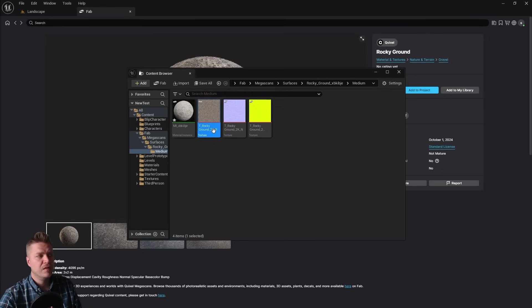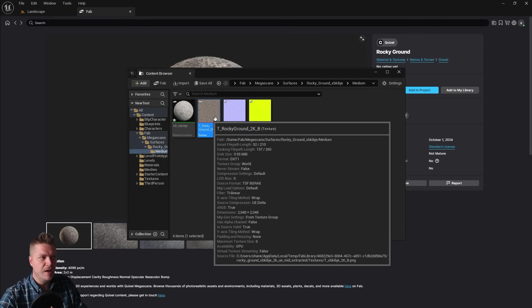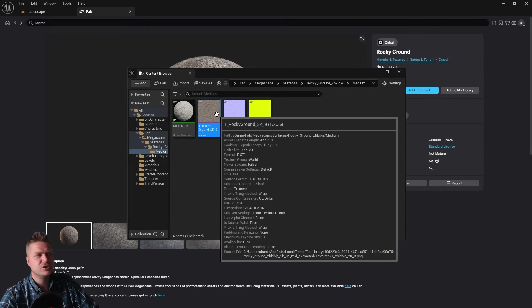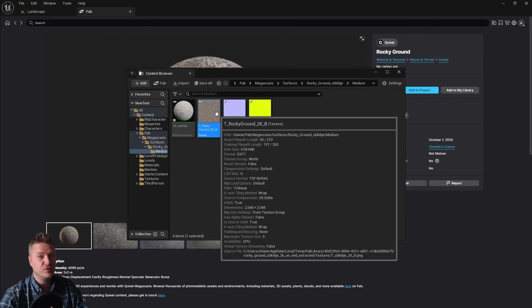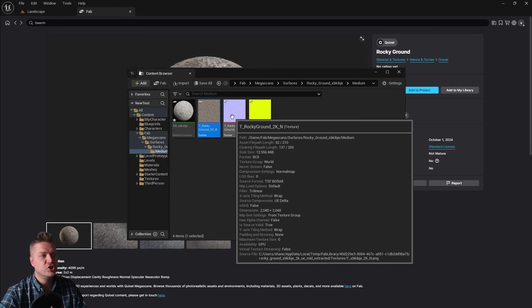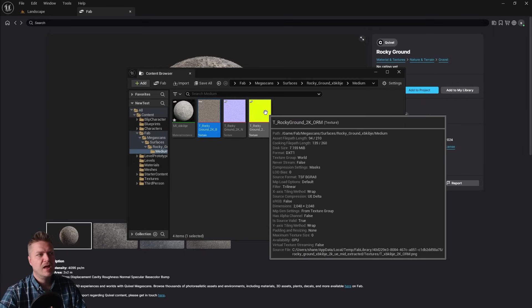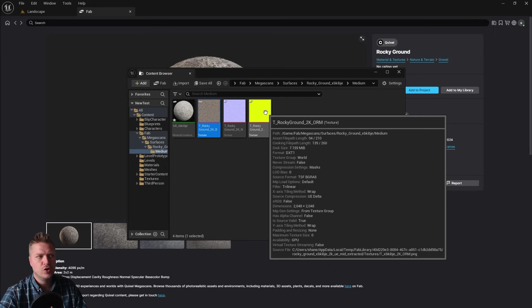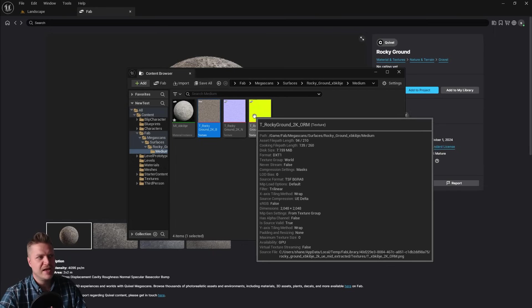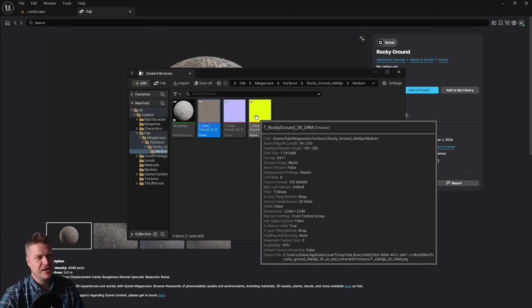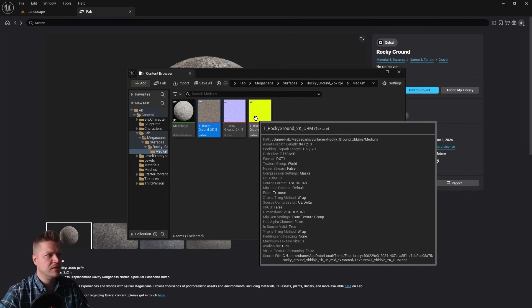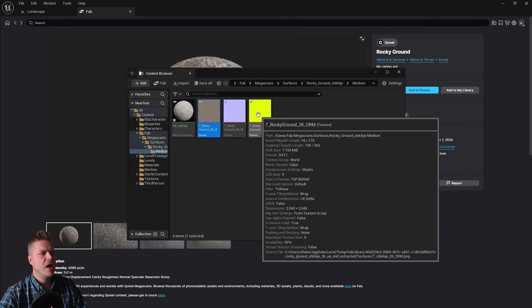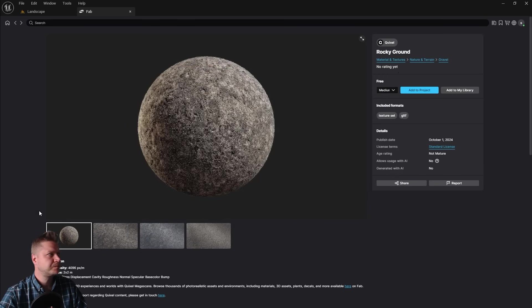Now we do have this one here, which is our color. Sometimes it's called diffuse or base color. In this case, the underscore B at the end denotes that it's base color. We've got underscore N, which is the normal. And then we've got underscore O, R, M, which is occlusion, roughness and metallic. And we're only really going to be using the roughness when it comes to it. But that's what we call a packed texture, which we'll get to when we start building the material. But for now, we just need to get the other two.